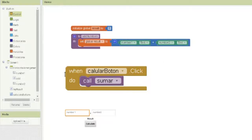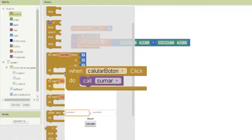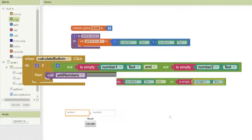We also need to check that the texts are not empty. We can add a simple condition: if they are not empty, we run the procedure.